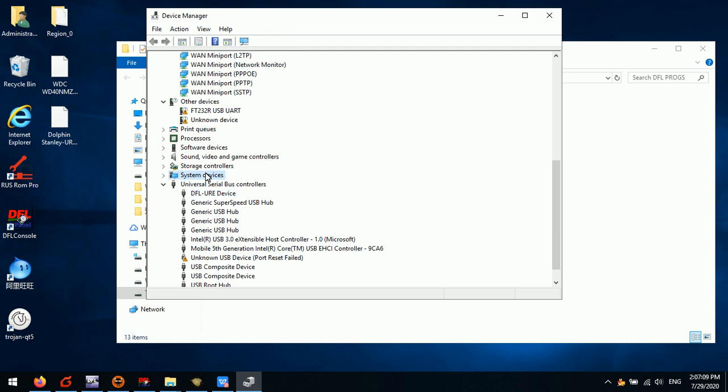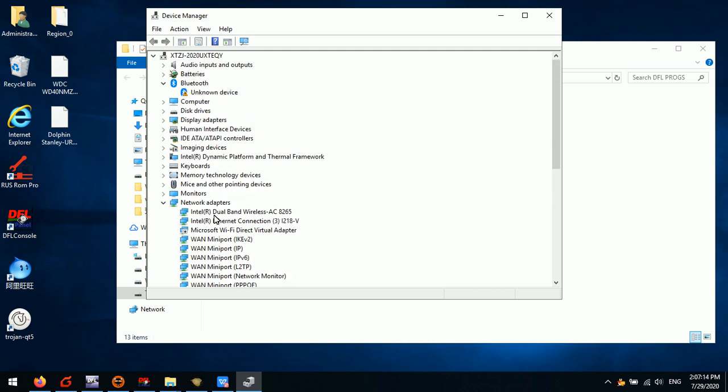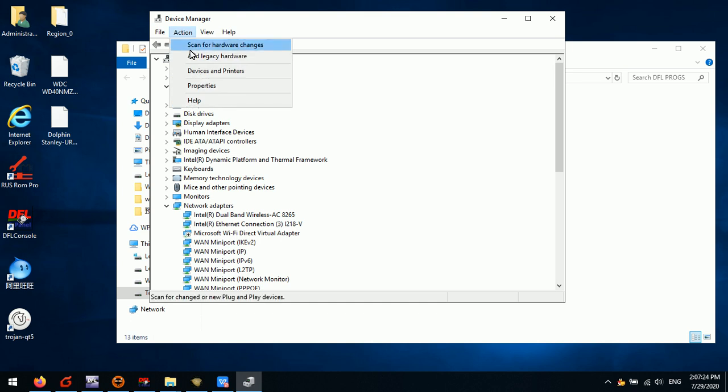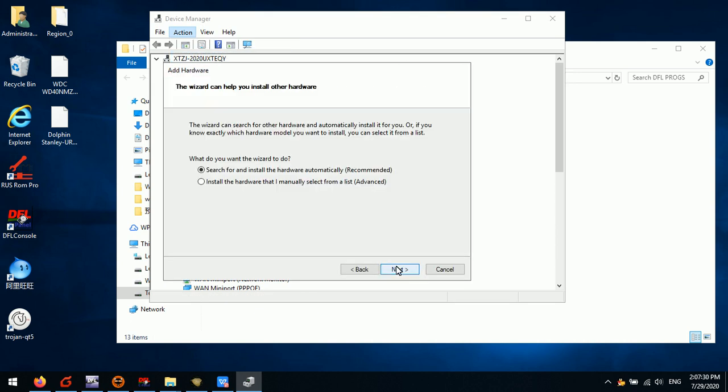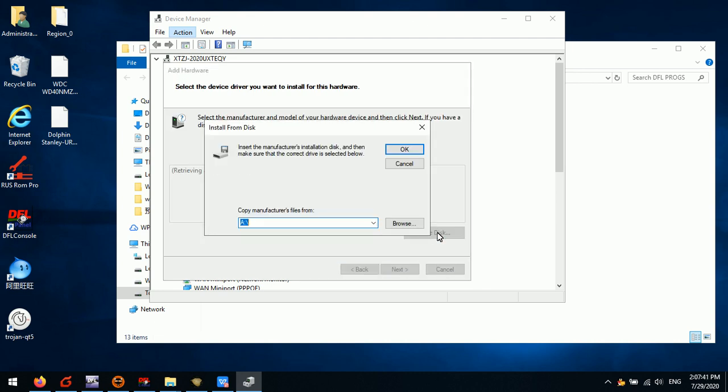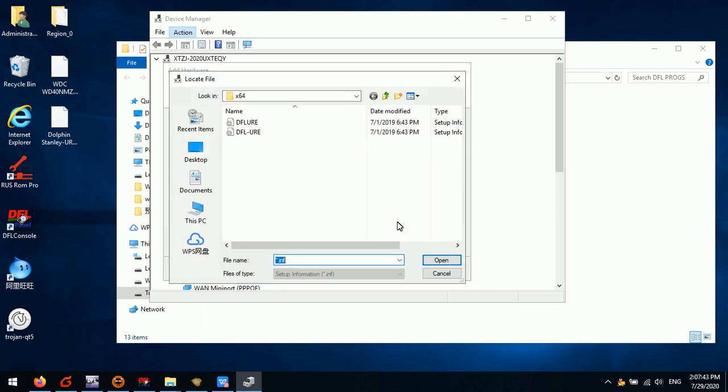Next, we need to install the DFLURE system driver. Where can we add this driver? We go to the device manager. There is a menu called Action. We click Action, click Add Legacy Hardware, Next, and we select Install the Hardware that I Manually Select from the List, Advanced, Next, Next. Here we need to select the system driver path. Here is the driver, then we click Open.